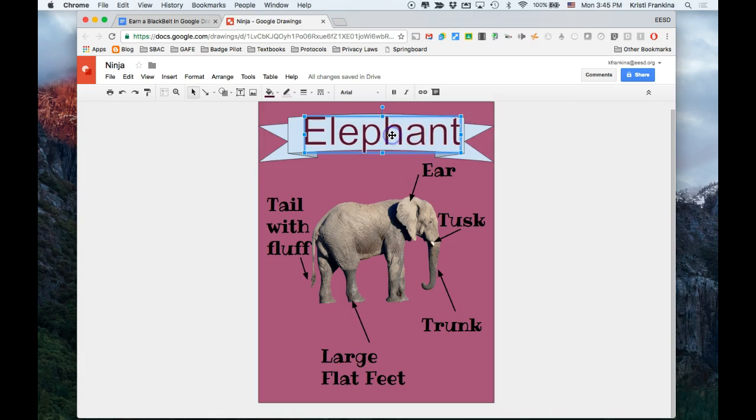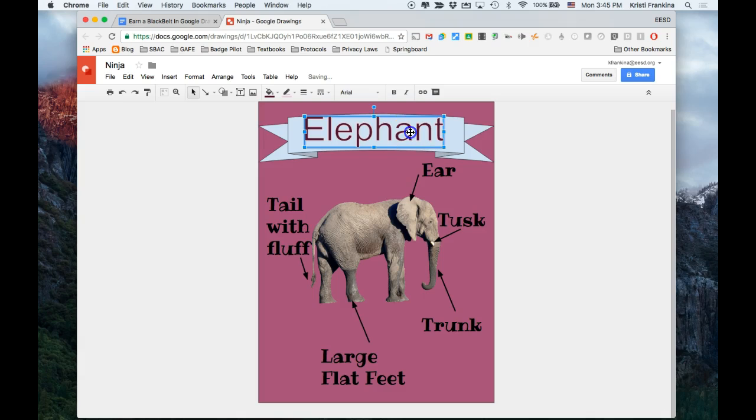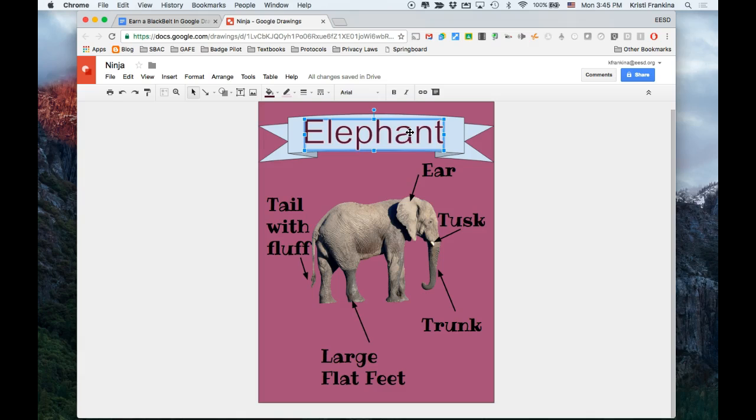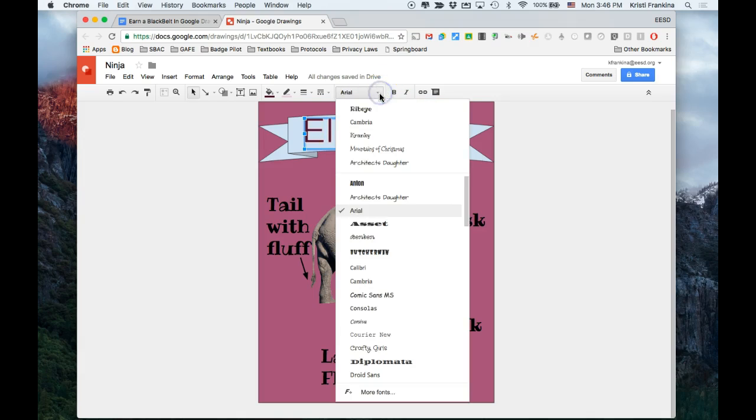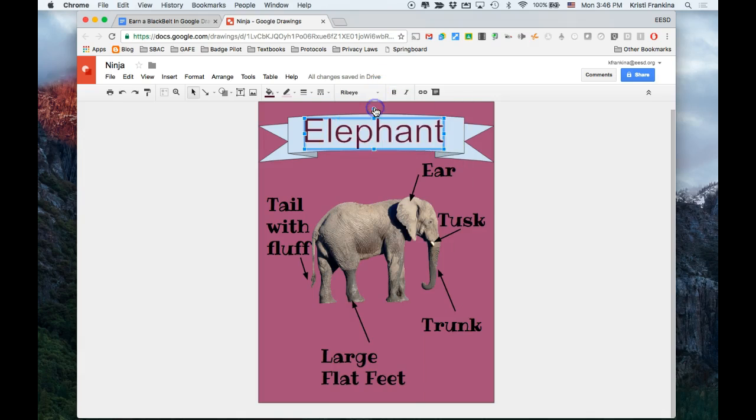I'm going to make my words just a little smaller here so they fit in the ribbon. And I want them to be the same font.